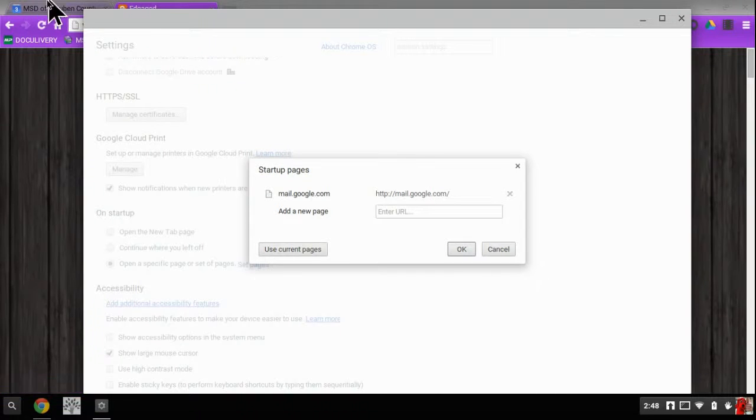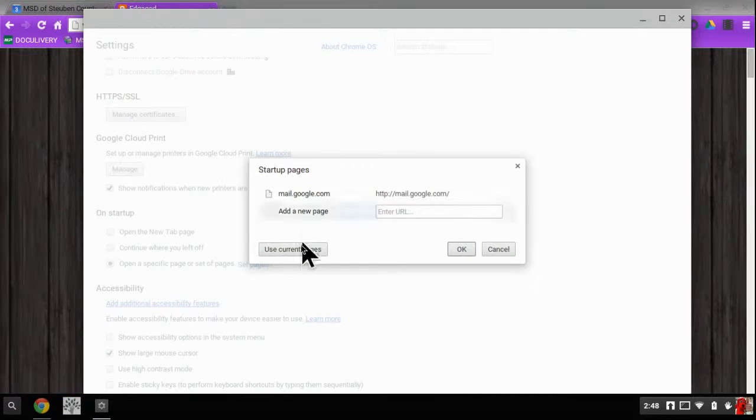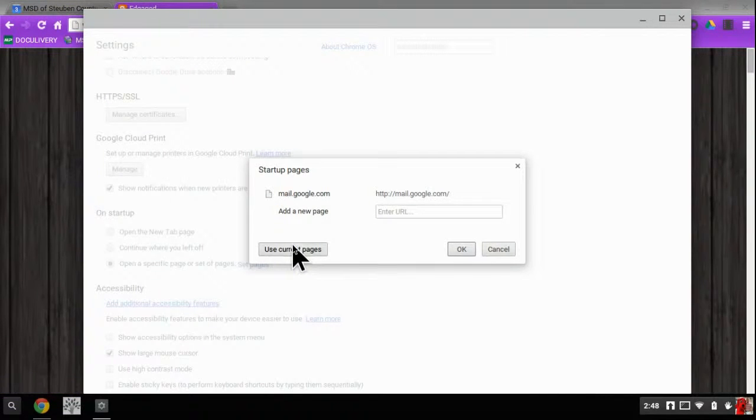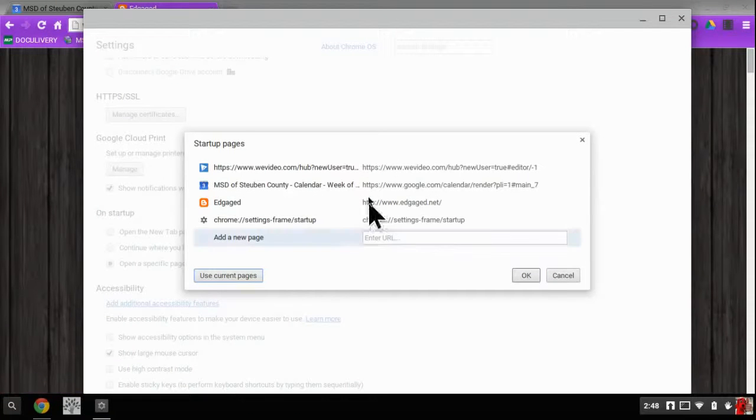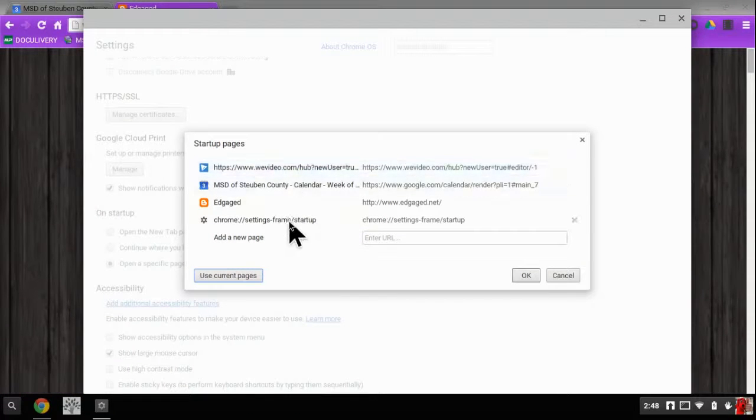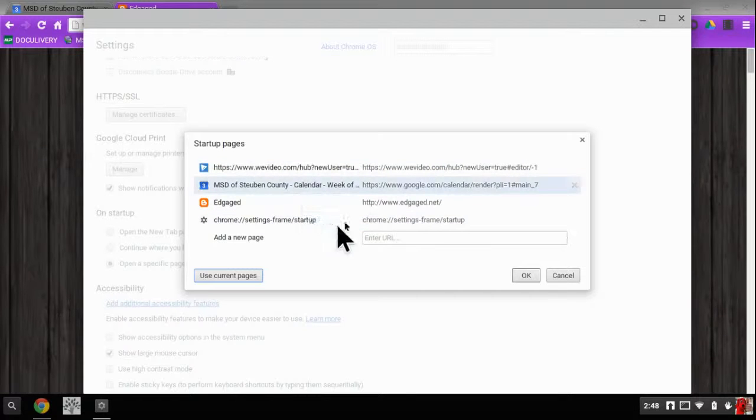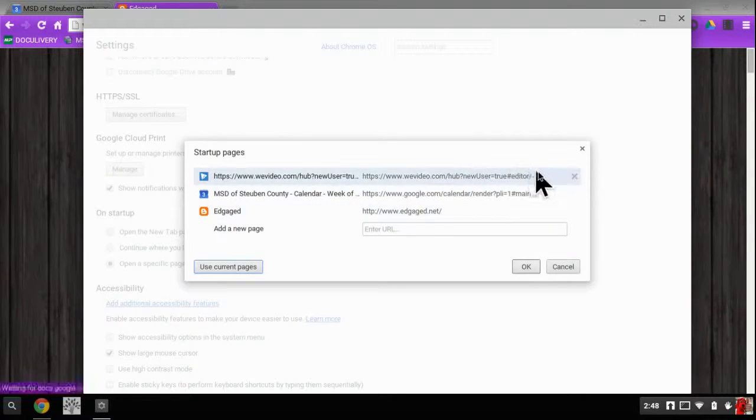I'm going to select set pages. And one of the fancy things that you can do is you can pull up your pages on different tabs that you want, and you can just hit use current pages. When you do that, boom, it adds them, whatever pages you are using. Now if you have pages up that you don't want to use, then what you can do is you can X out of those.